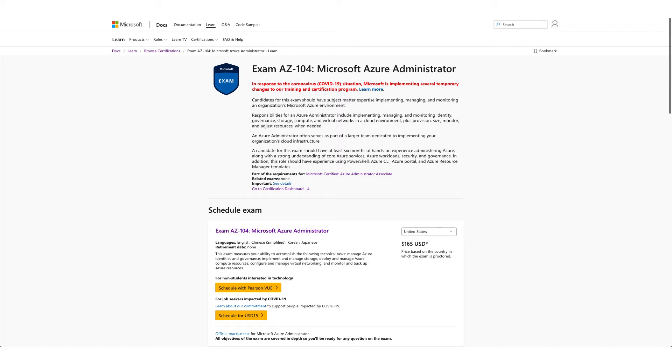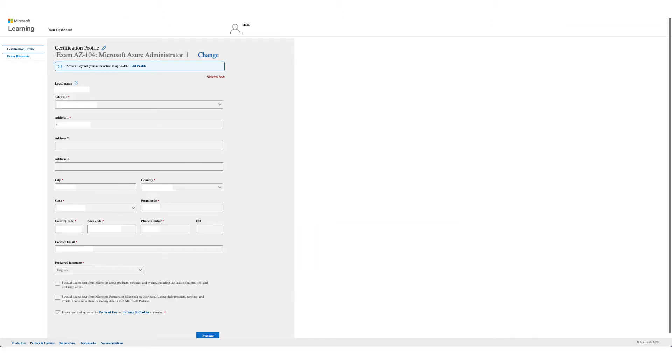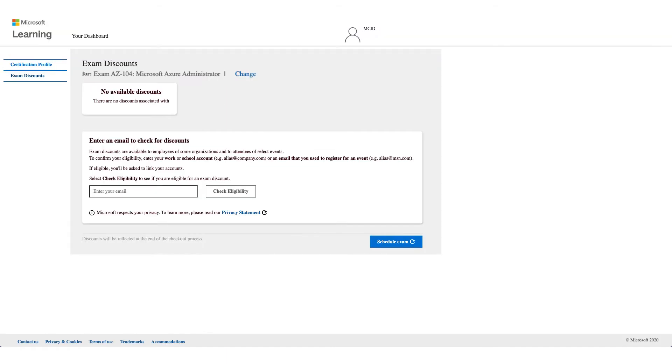You will get the form like this one. Verify your details and click on Continue. On this page, as you see, no available discounts. What you need to do is enter an email to check your discount.